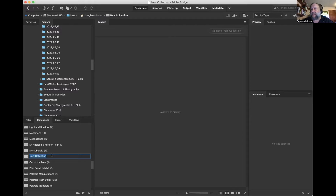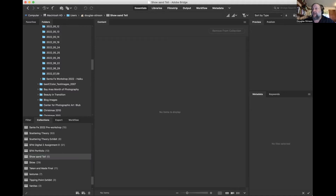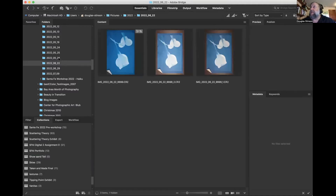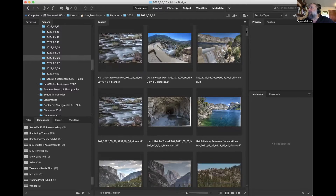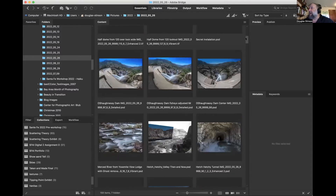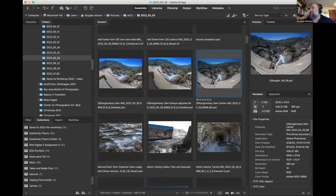You should give that collection a name. I'm going to call mine show-and-tell and hit return. Then search through your file folders until you find the image that you want to share. Here's one I want to share of the O'Shaughnessy Dam, so I'll just drag that over to the show-and-tell collection.